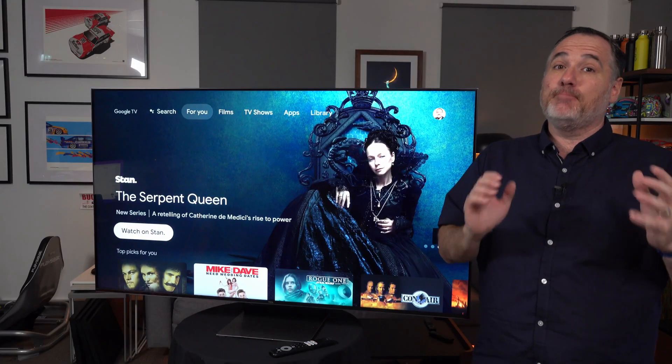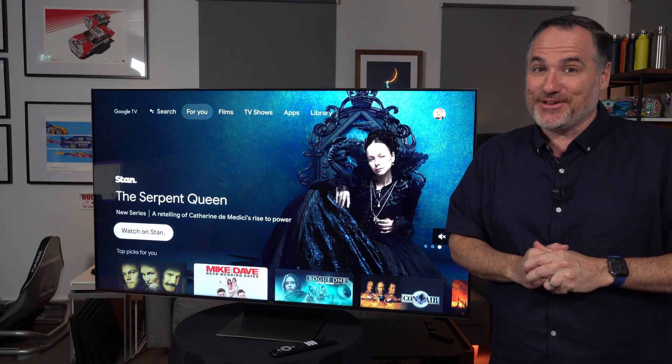So what I want to show you is this TCL. This is a C835 — this is a mini LED TV, and I'll tell you why that's important. Mini LED is a newer technology, and so you're only just starting to hear about it. But then you hear about micro, you hear about OLED, you hear about QLED, you hear about QNED. There's just so many different terms out there — it's more than a bit confusing.